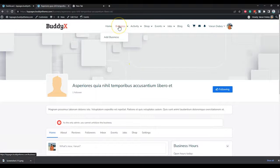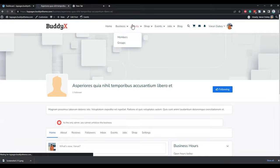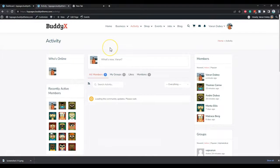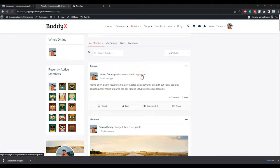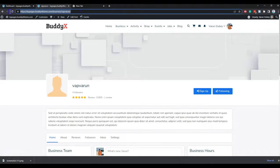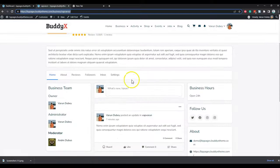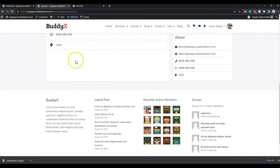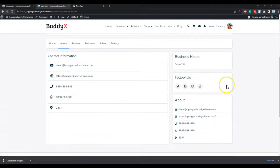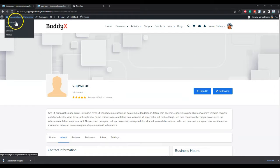In the activity section, when someone creates an activity it will display on the site-wide activity section. If you post an update on the page, it will link directly to the business page. For the about section, all the information that has been populated will be displayed there, all social links will be shown, and the business details will be displayed in the sidebar.